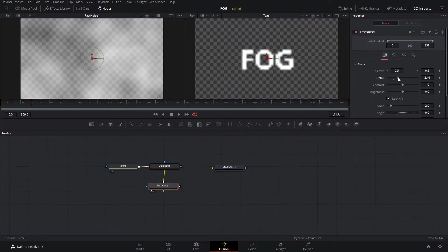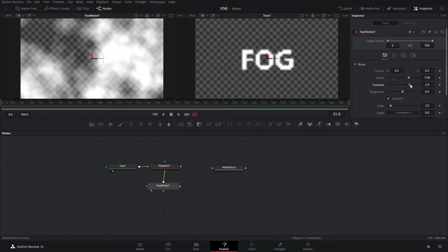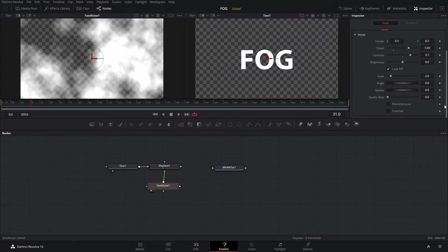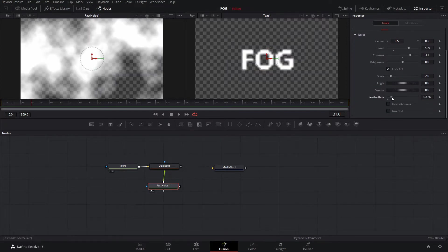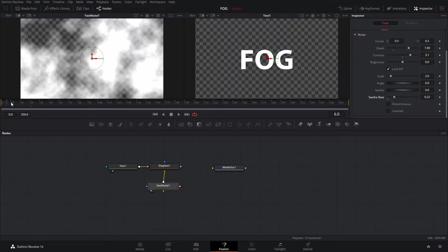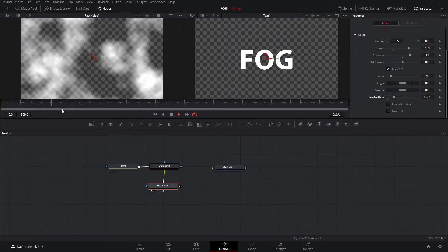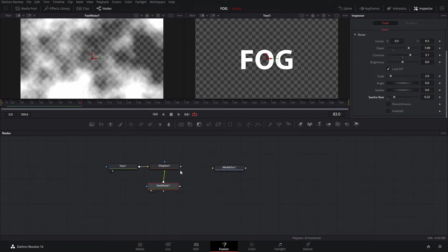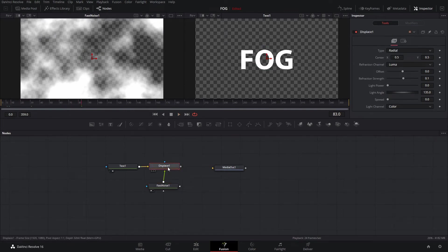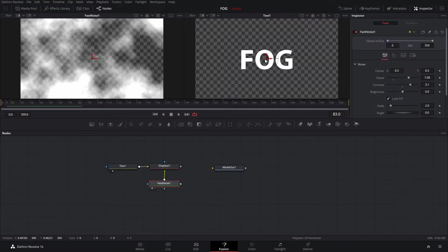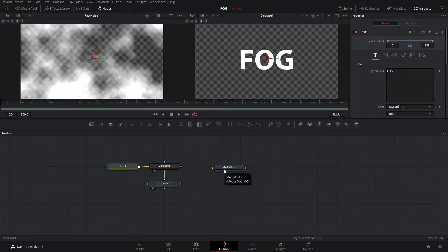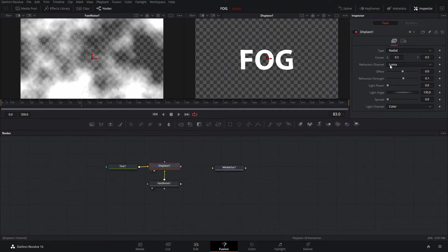We'll hit 1 so we can see what our fast noise looks like. We're going to set the detail to around seven and bump up the contrast a little bit. We'll change the seethe rate so we can see that it will have some movement in it. Then we're going to go to the displace and use the fast noise with the displace to modify and warp the text.